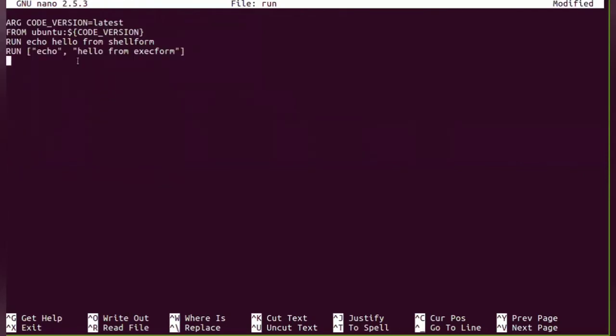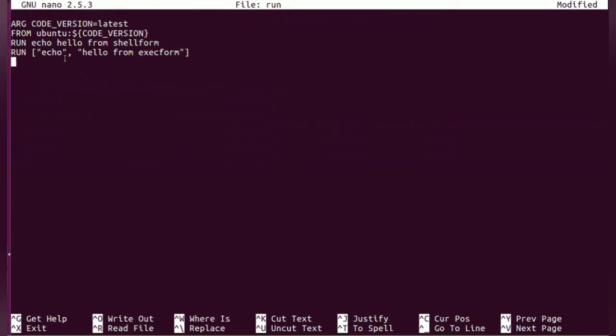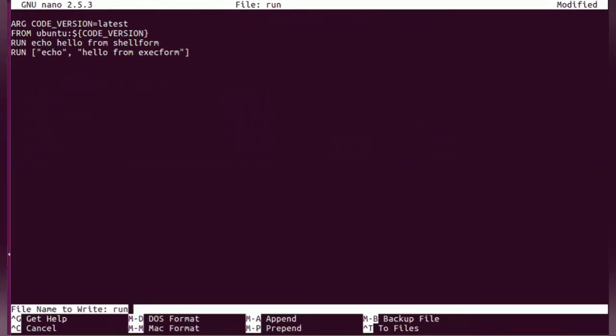So the content is the first two lines are similar. Now here you will see RUN echo hello from shell form, RUN echo from exec form. So in RUN instructions there are two forms: shell form and exec form. So let me save this file.